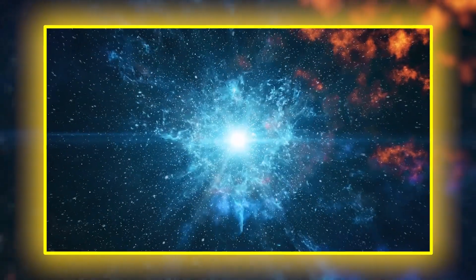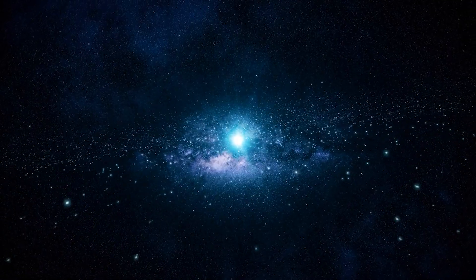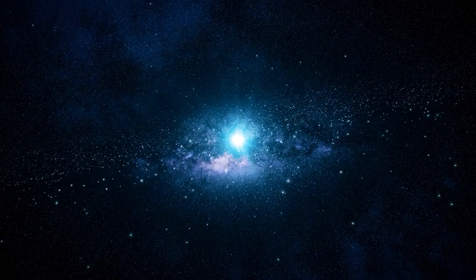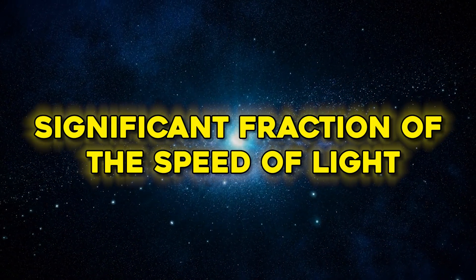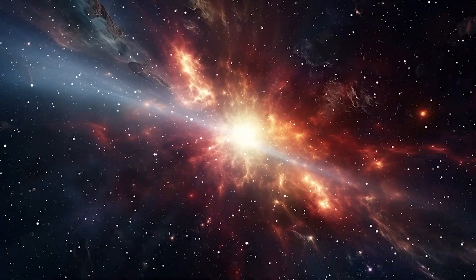When a star like Polaris explodes, it's not a quiet or elegant event. It's violent, ferocious, and releases energy that dwarfs anything humanity has ever witnessed or imagined. The detonation sends a shockwave of matter and radiation screaming through space at a significant fraction of the speed of light.